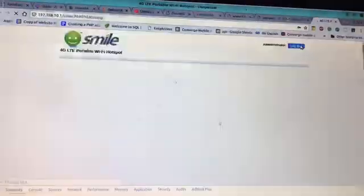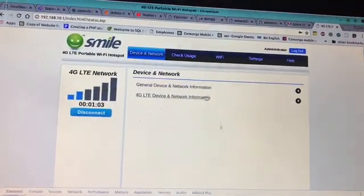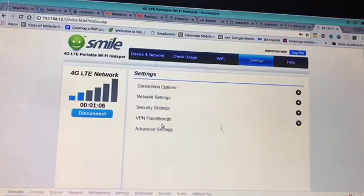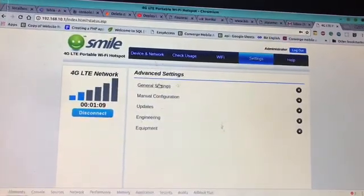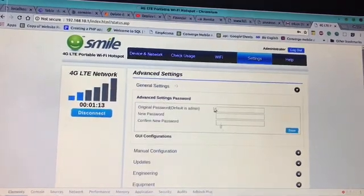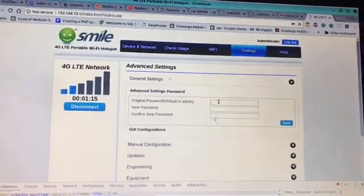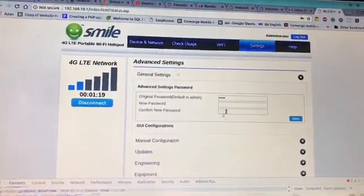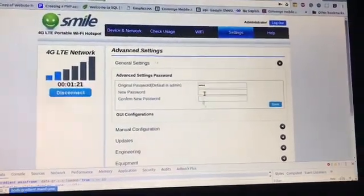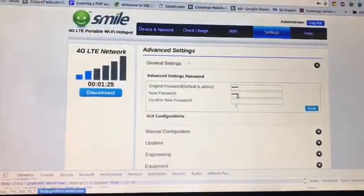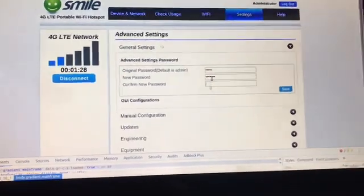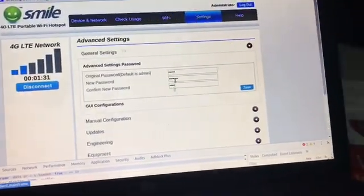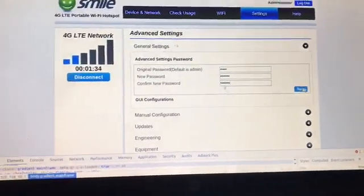Navigate to advanced settings, general settings, password. Enter the original password, which is admin, and enter the password you want to replace it with. I'll enter the new password and repeat it to be sure, then click on save. The password will change.